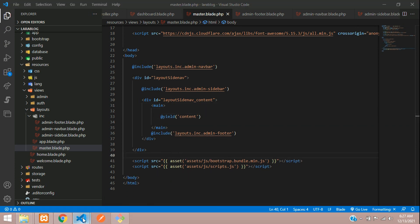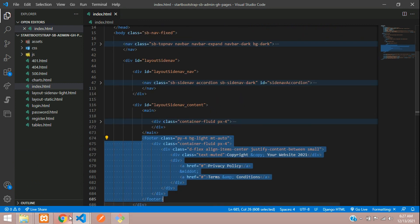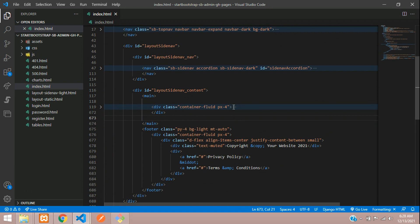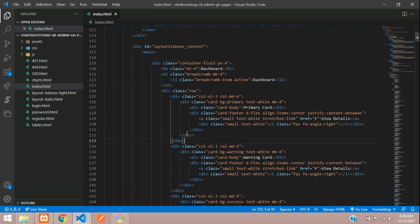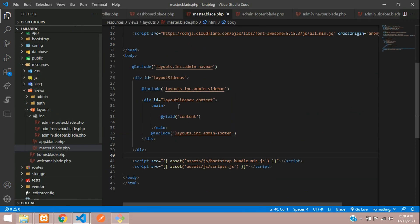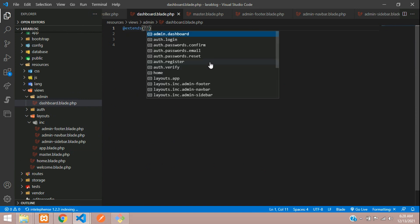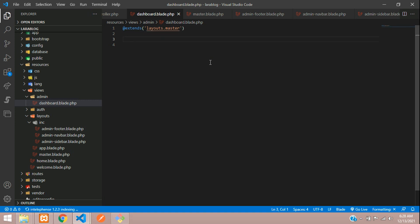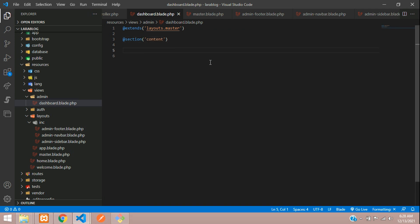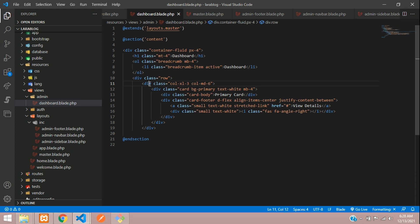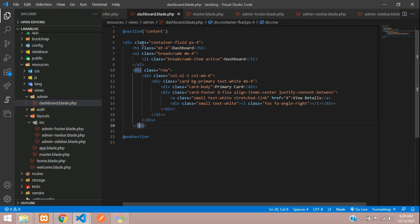Now let's copy the code inside the main tag from the template and move to our dashboard view. First, let's extend master using `@extends('layouts.master')`, then add `@section('content')` and `@endsection`. Paste the content code inside, ending the div row and the container div.